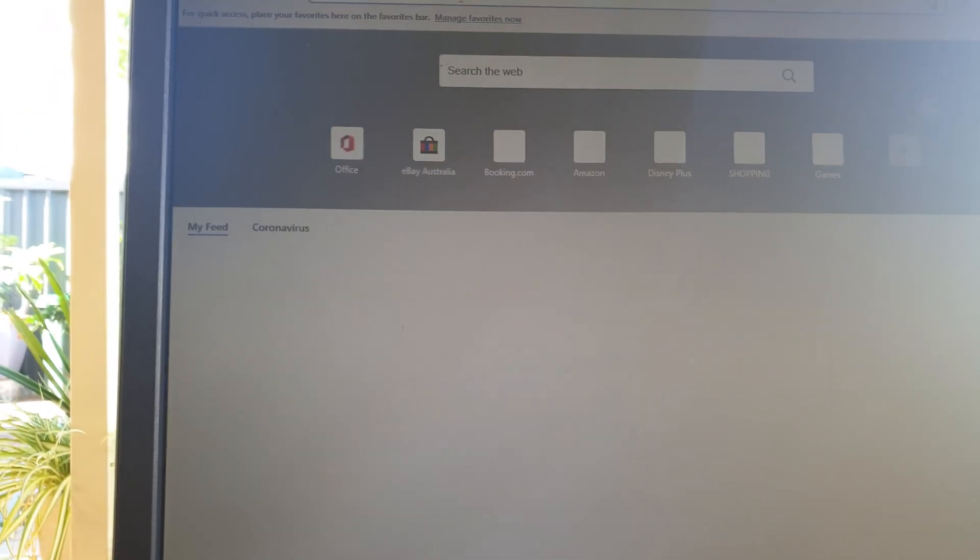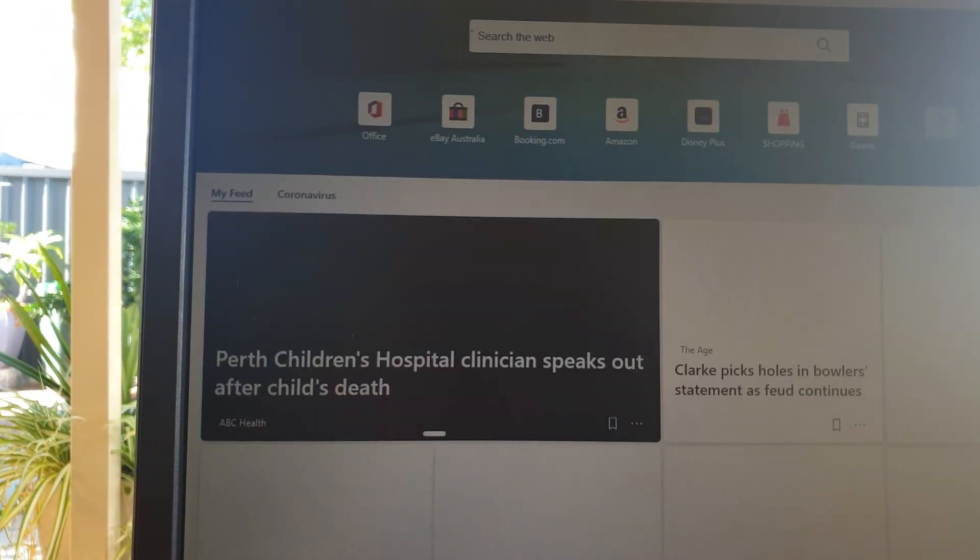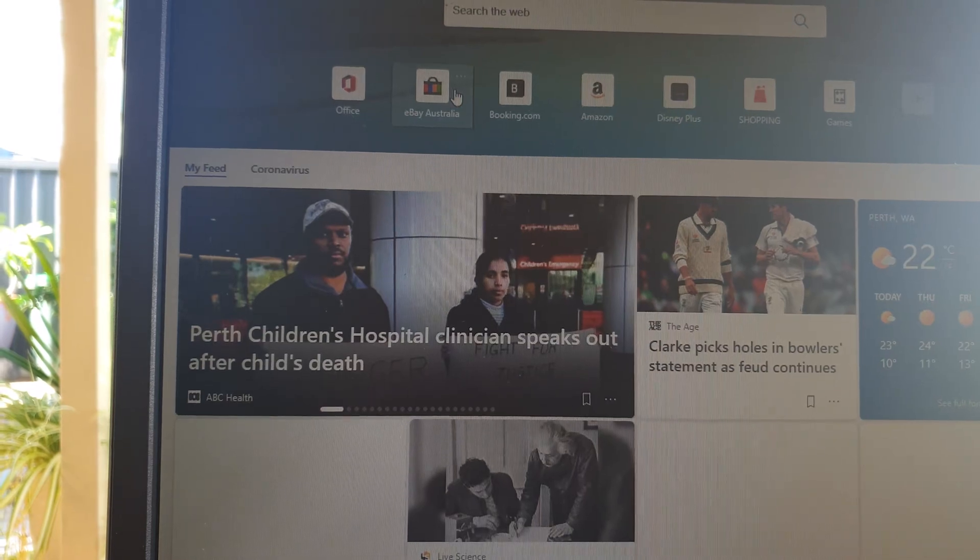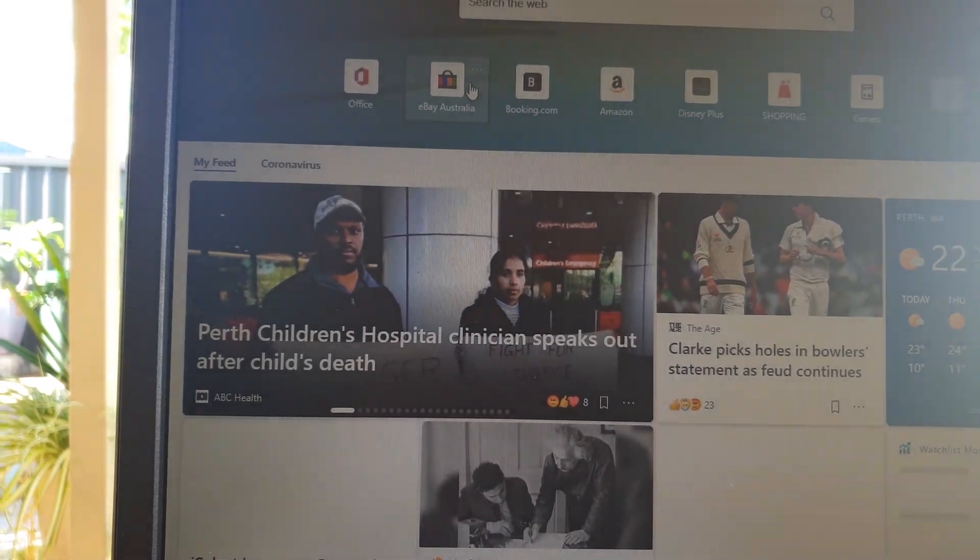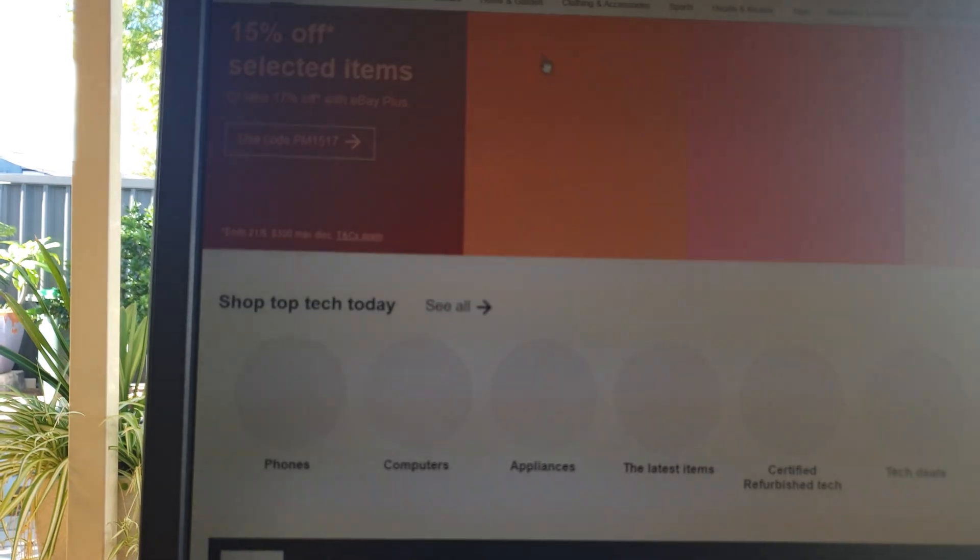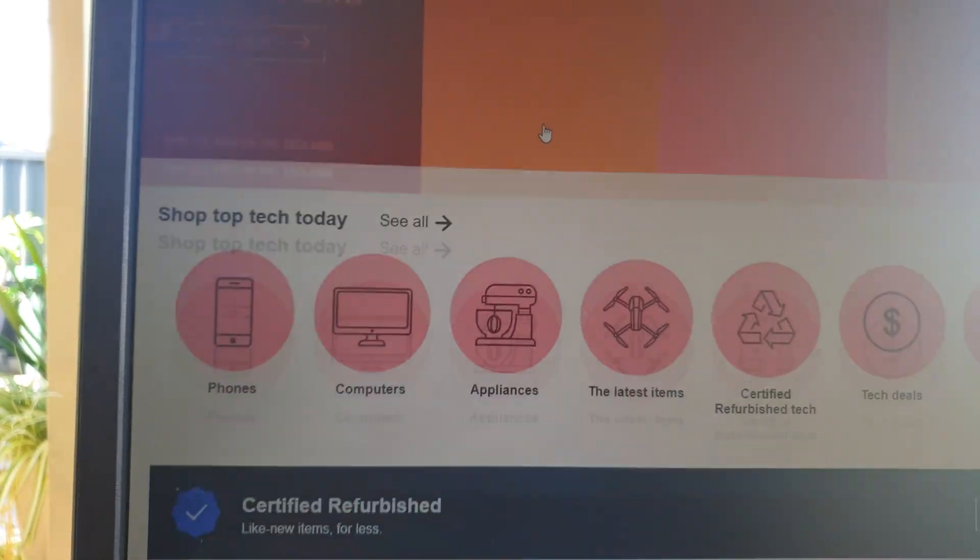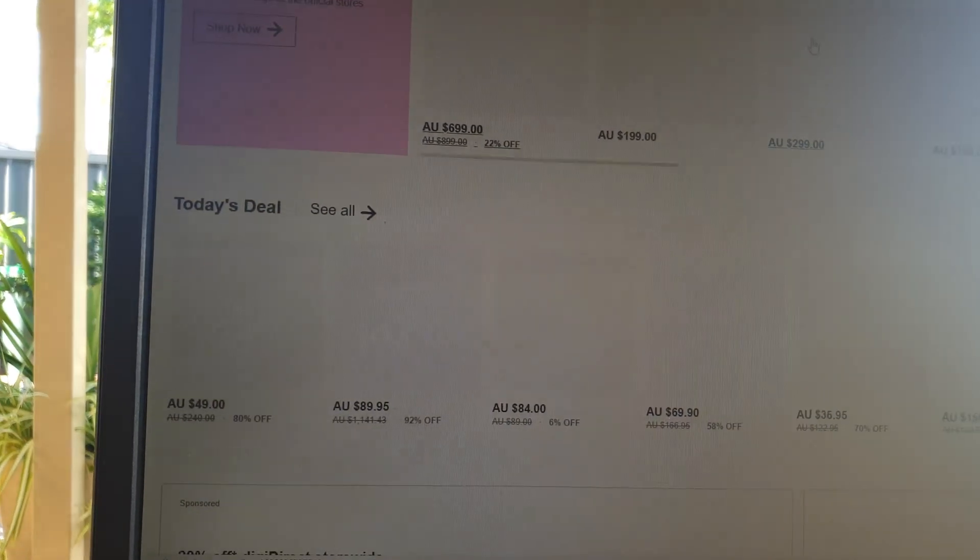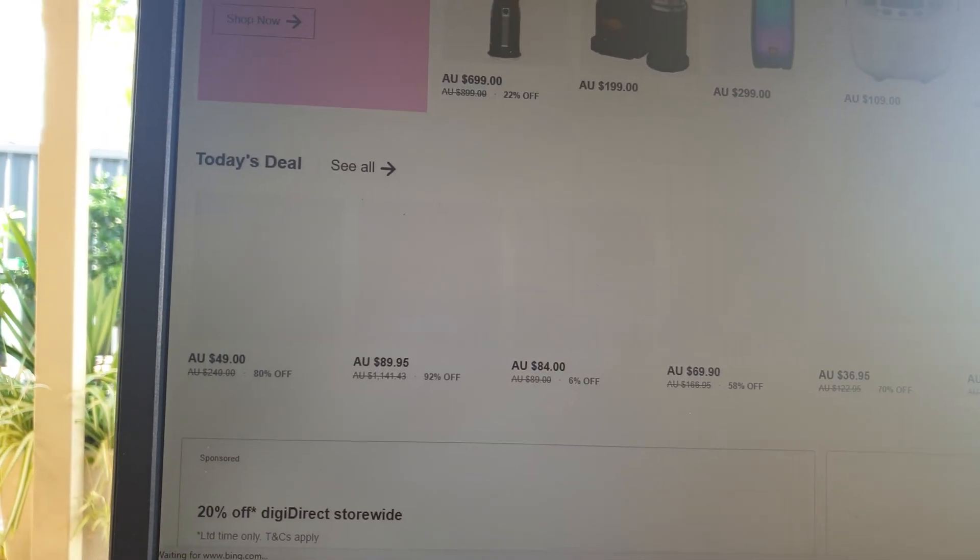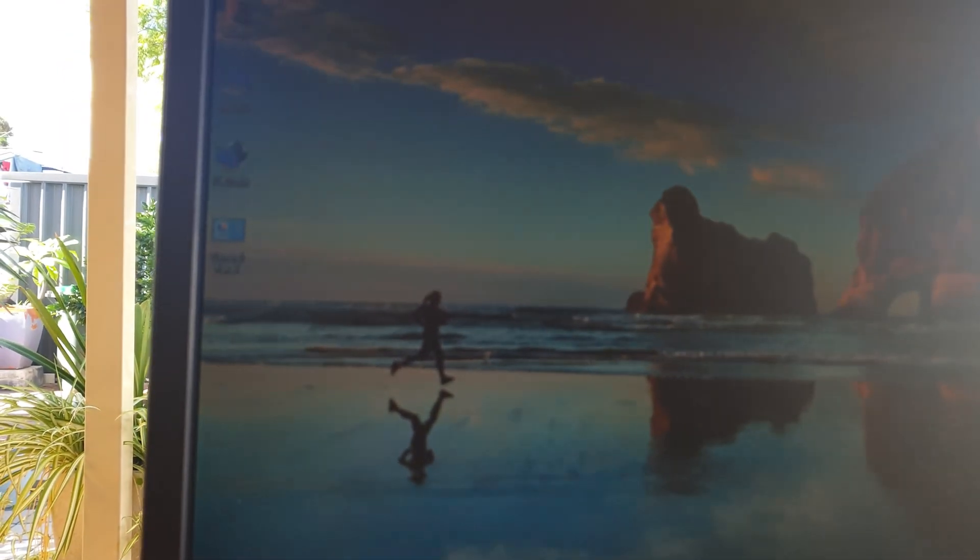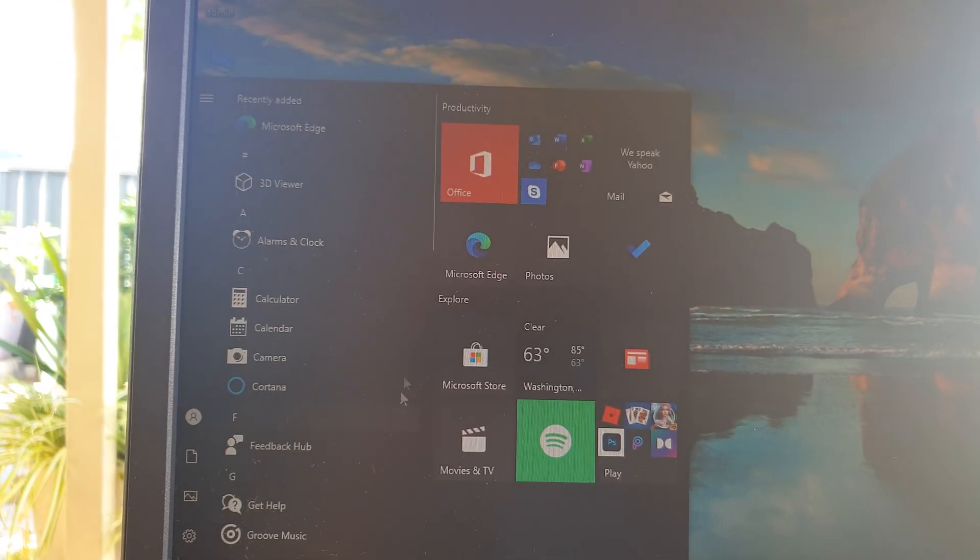You can use it to browse the internet. So I've got eBay here, you can open eBay. You can do shopping online, online shopping. You can use Microsoft Office if you've got one. In store at the moment there isn't one, I need to use sign in so that you can download.